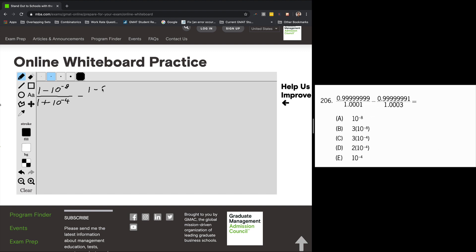So we want a 9 eight places out, so we write 9 and shuttle it out using a power of ten — it's 10 to the negative eighth. Then on the bottom we do the same thing, but this time we need a 3. That's the only difference.